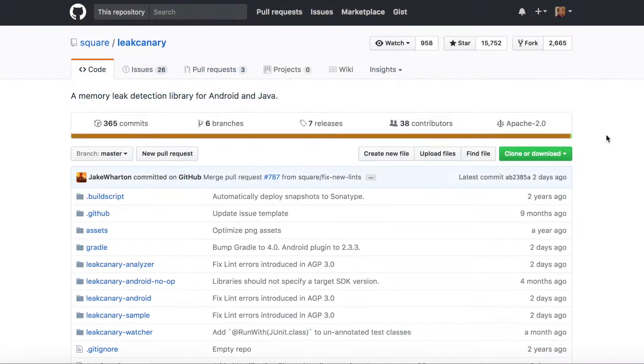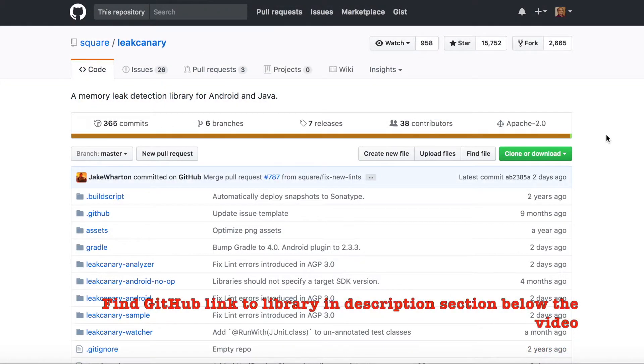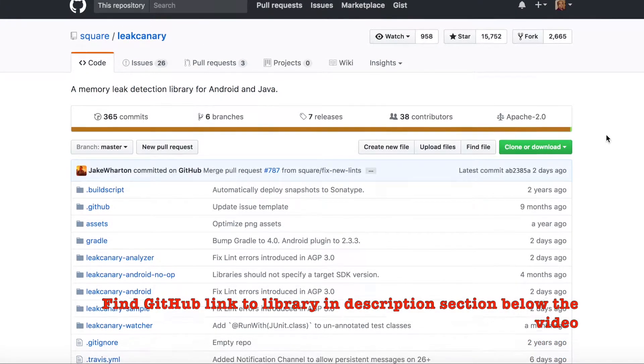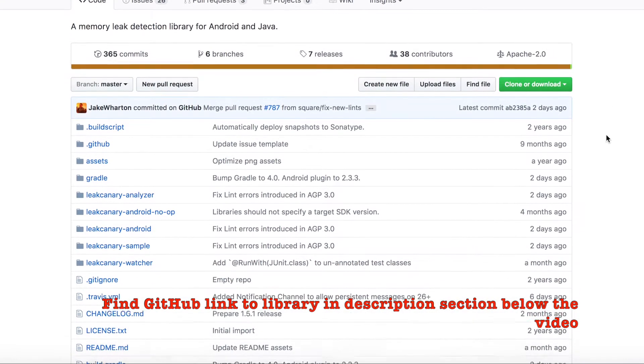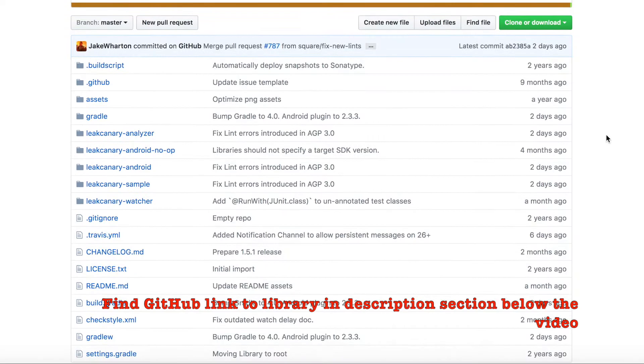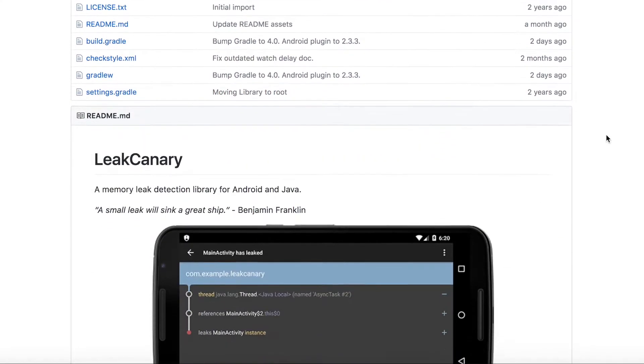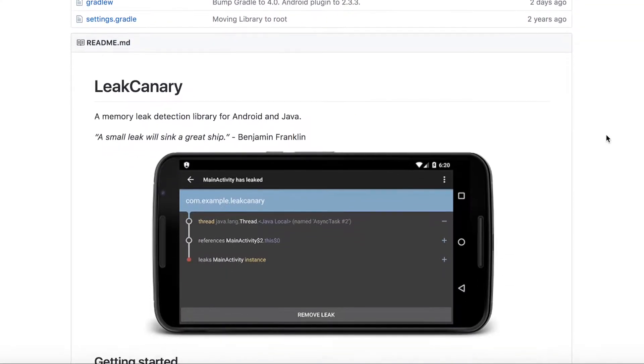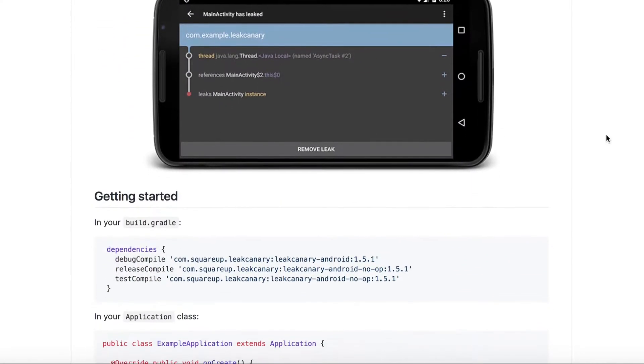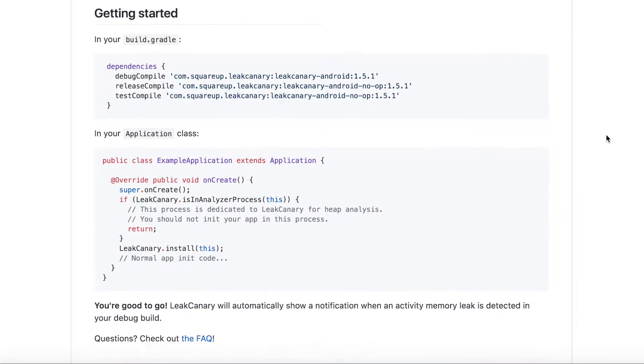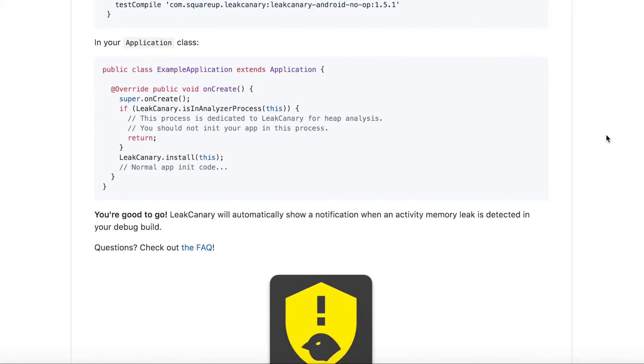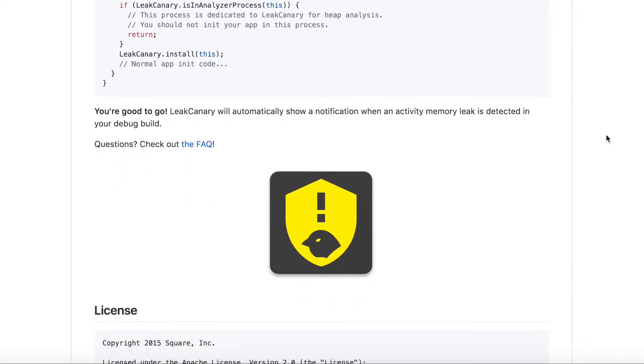Leak Canary is an open source library which is available on GitHub which you can incorporate in your application code so that it becomes much more easy to find out the memory leaks in your application.